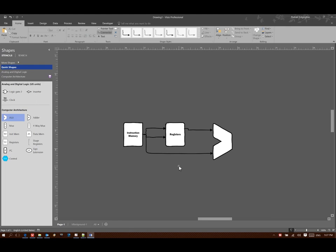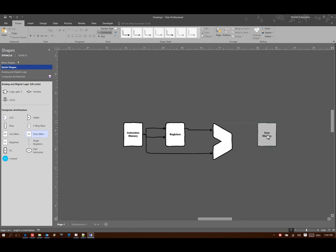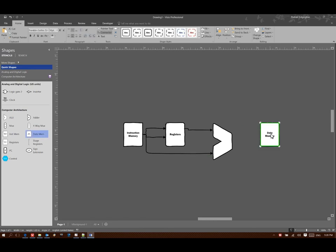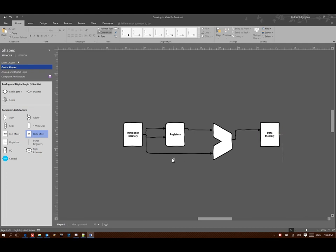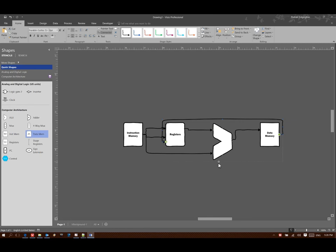Now I've calculated my target address and I need to go fetch that data out of memory. So I need a data memory now. And my ALU contains the location of the piece of data that I want. So I can go over to memory, I can fetch that piece of data, and then I can send it back to the registers.